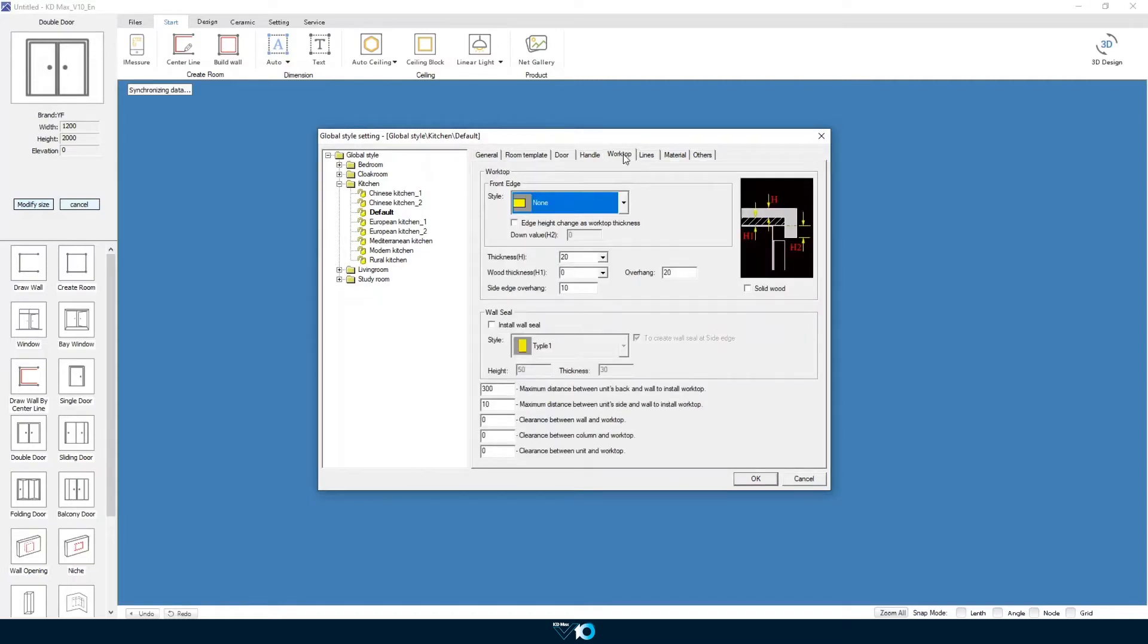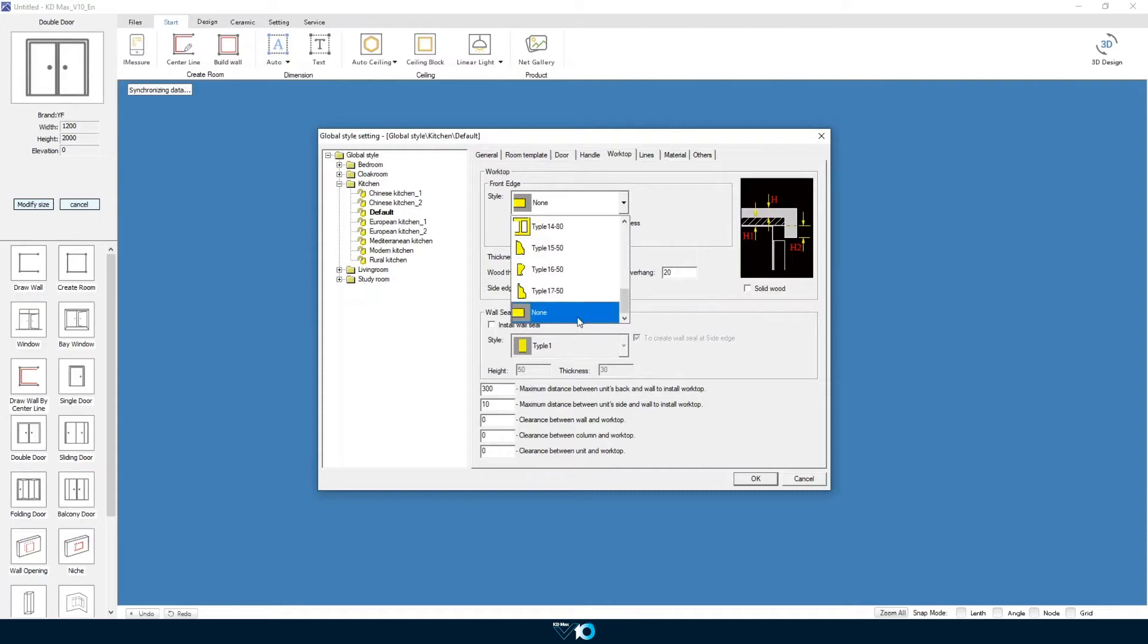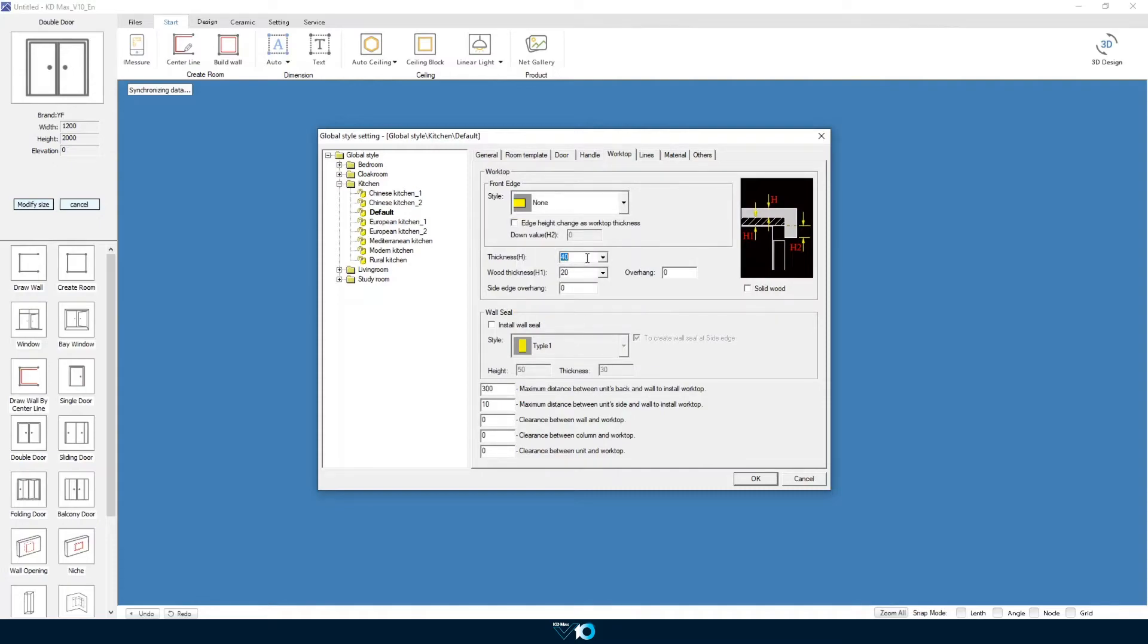After that is our worktop section. First we select the front edge style, set the thickness of the bench top and then finally set the overhang for the front and side of the worktop.